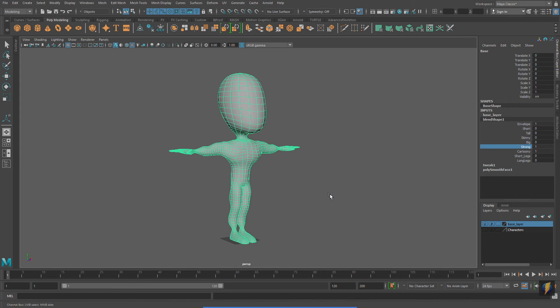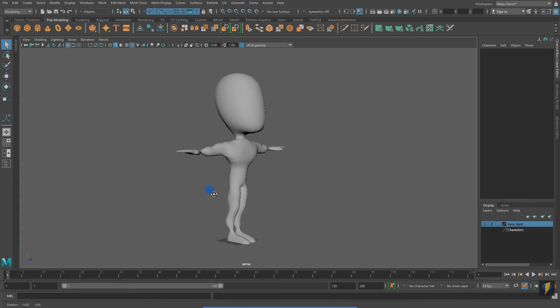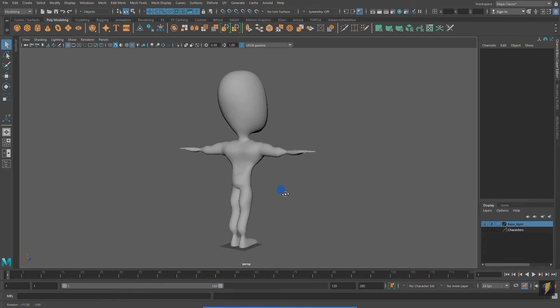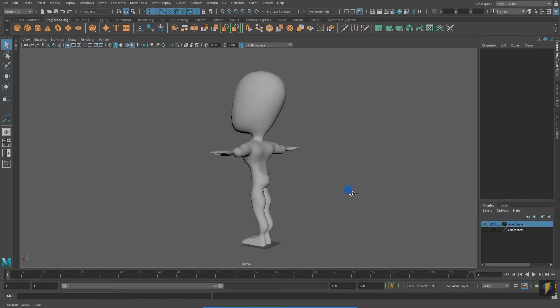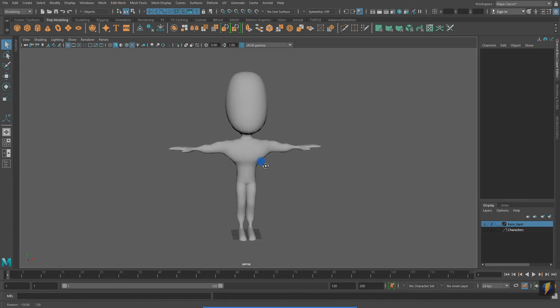Blend shapes are often times used in games so that a player can customize their character. Blend shapes are also frequently used in animation, in particular in facial animation. We can create blends for different emotions, as well as phonemes, visemes.